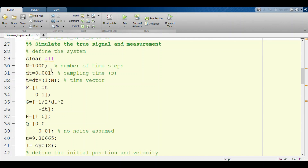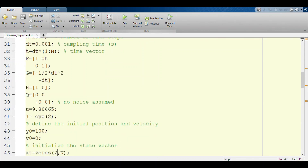Here we have taken n = 1000, which is the number of time steps we are going to simulate the system for. This is the sampling time delta_t at which we update each step, so the total time at a given instant is delta_t times that step number. This is F — if you remember [1, delta_t; 0, 1] — for the falling body problem. This is G, this is the measurement model H, and Q is taken as noise — we assume there is no process noise.